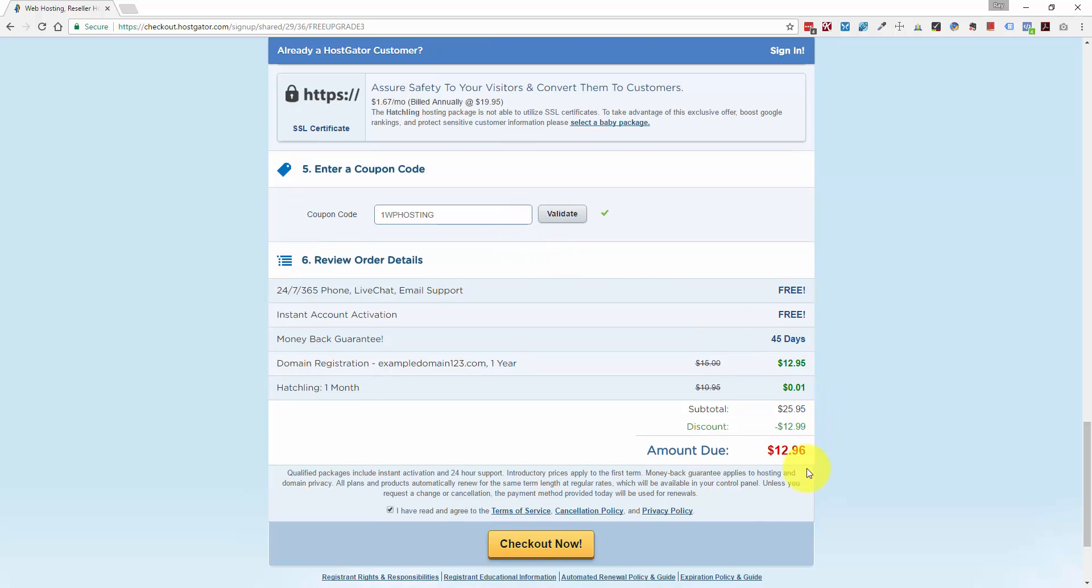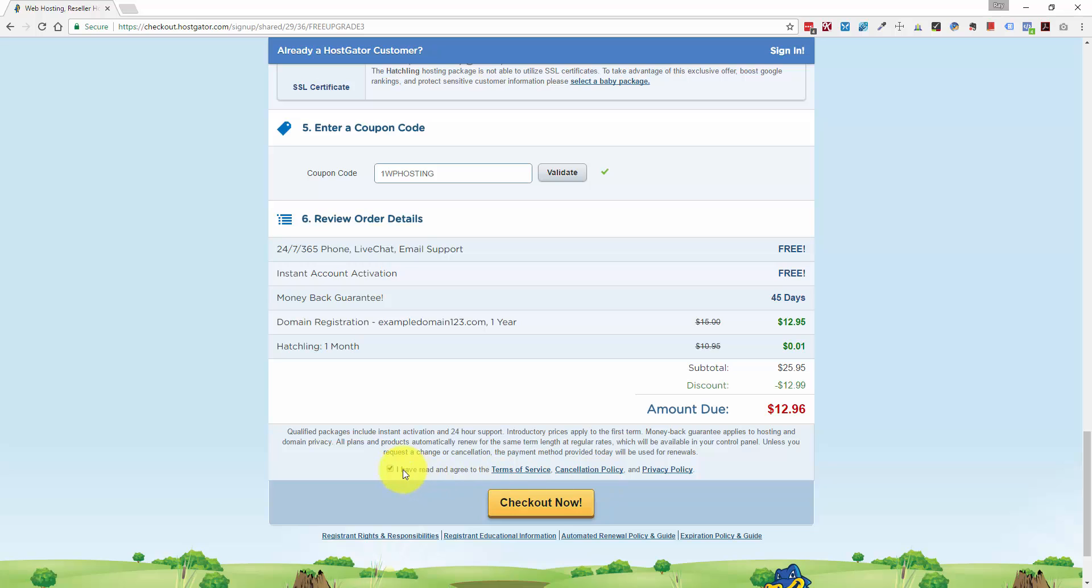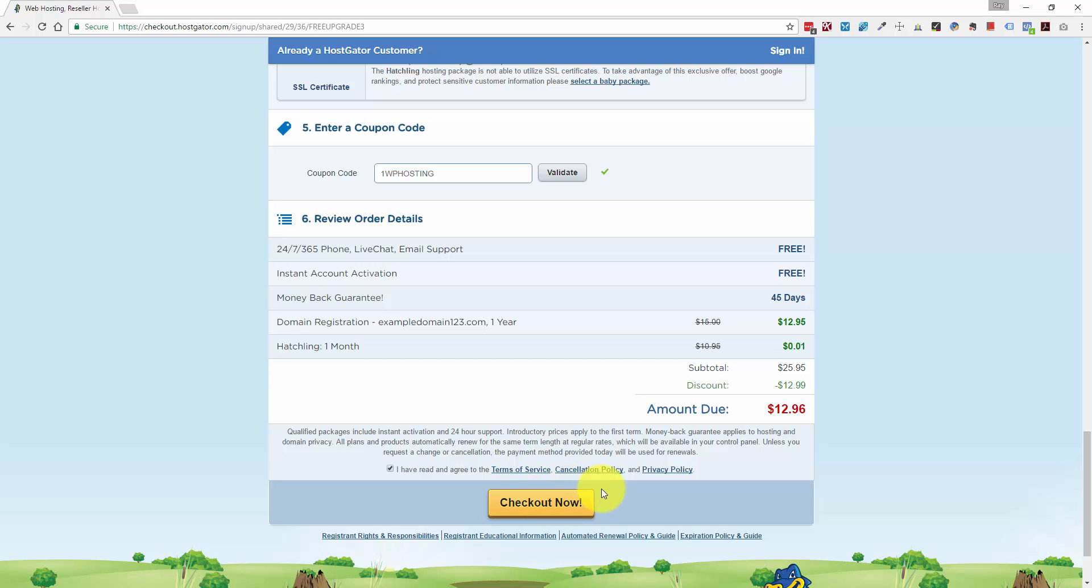From here, you would just click the I have read and agree to the terms of service and then check out. And HostGator at that point is going to send you two accounts. You're going to get account information, a username and password for your HostGator billing. And you're also going to get a username and password to log into your cPanel.